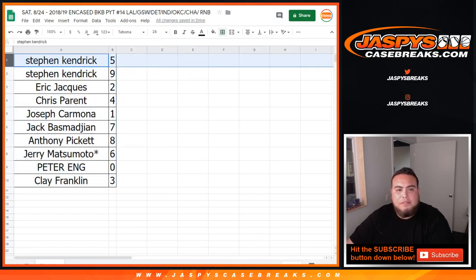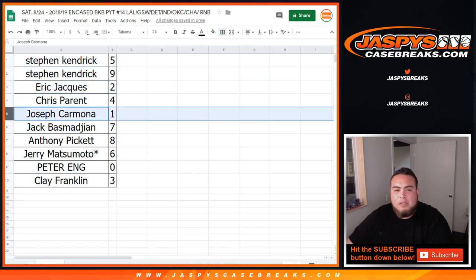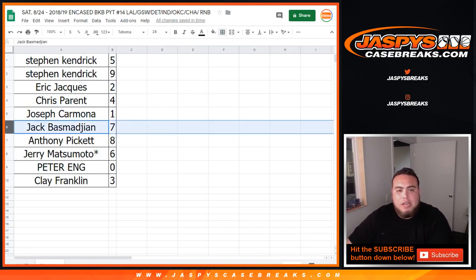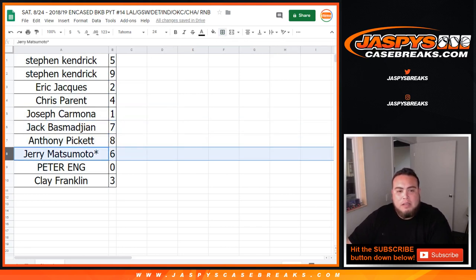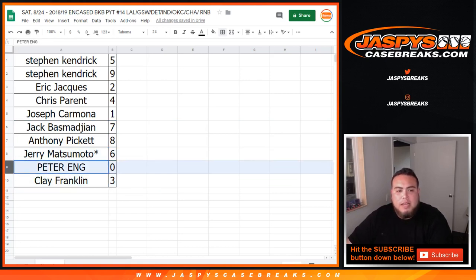Stephen, you got 5 and 9. Eric with 2. Chris with 1. Carmona, you have spot 1, so any one-on-ones will be yours for those teams. Jack with 7, Anthony with 8, Jerry with 6, last bomb mojo, Peter with 0, and Clay with 3. So Peter will get any and all redemptions for those teams.